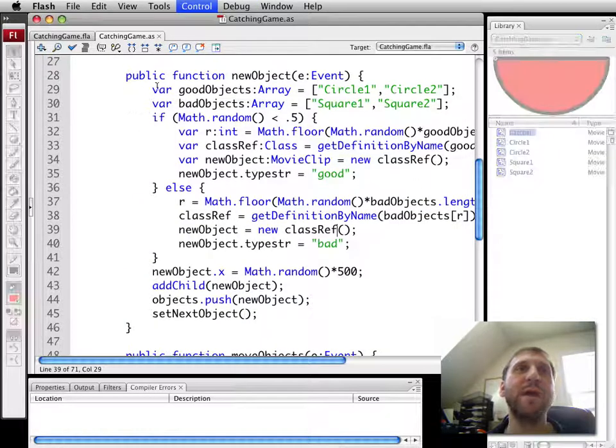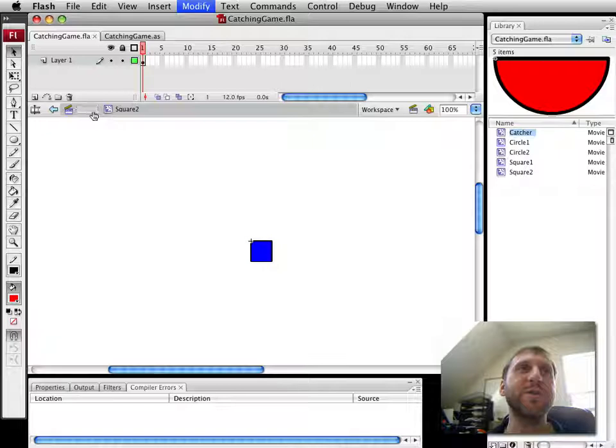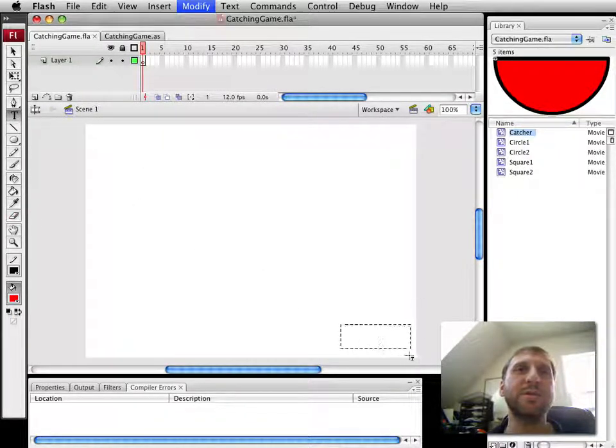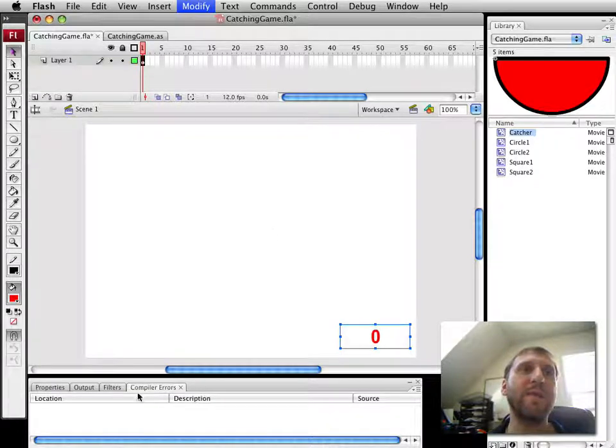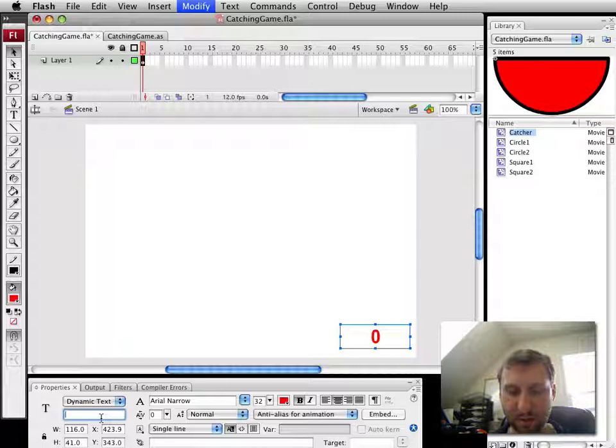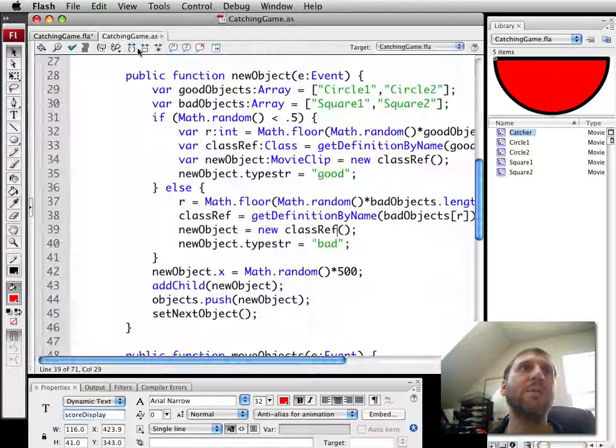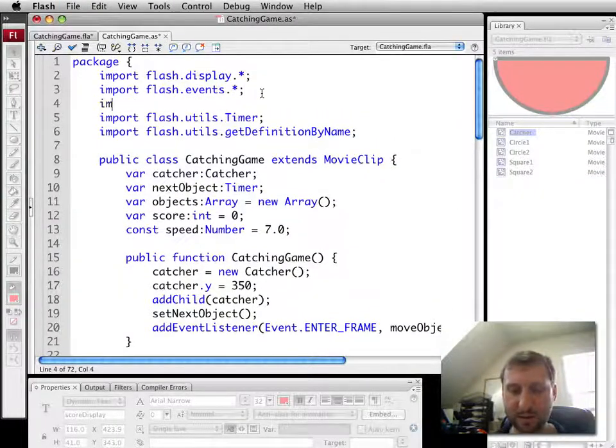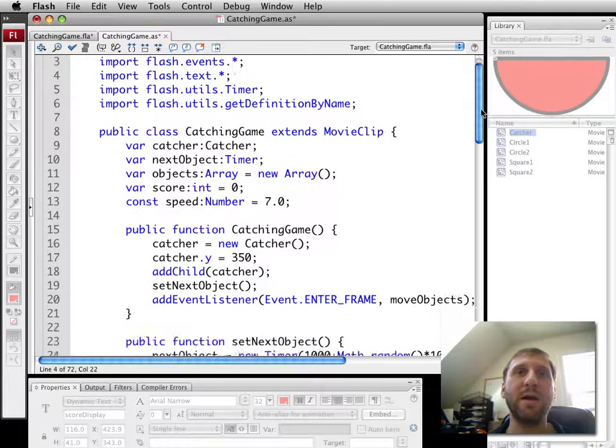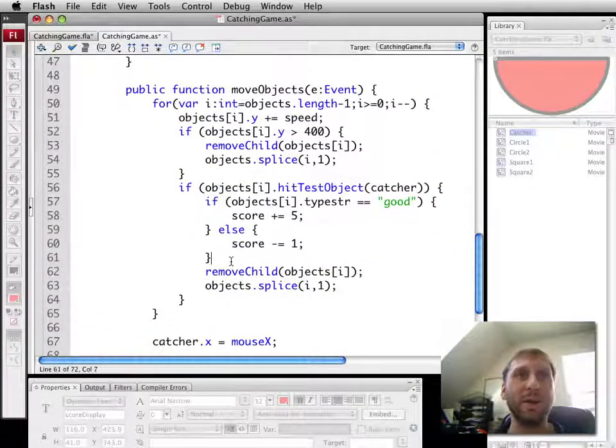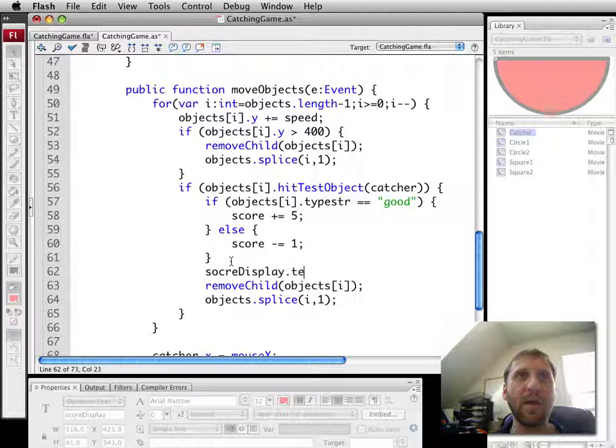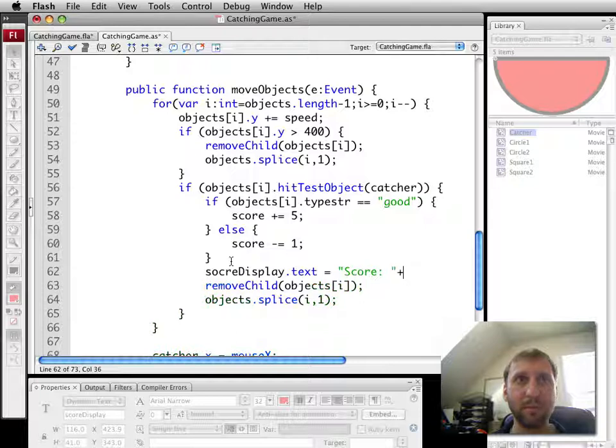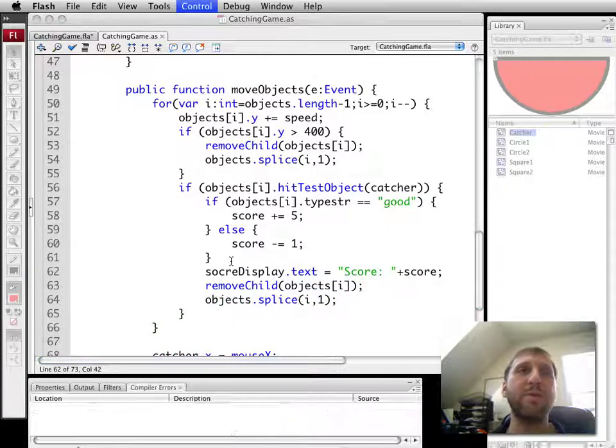So we can go ahead and add something that shows the score. For simplicity's sake, I'll just go ahead and add a text field here to the display. And I'm going to make that a dynamic text. I'm going to call it a score display. In order to get recognized, I have to add it right here. And then I'll set it up every time we change the score.